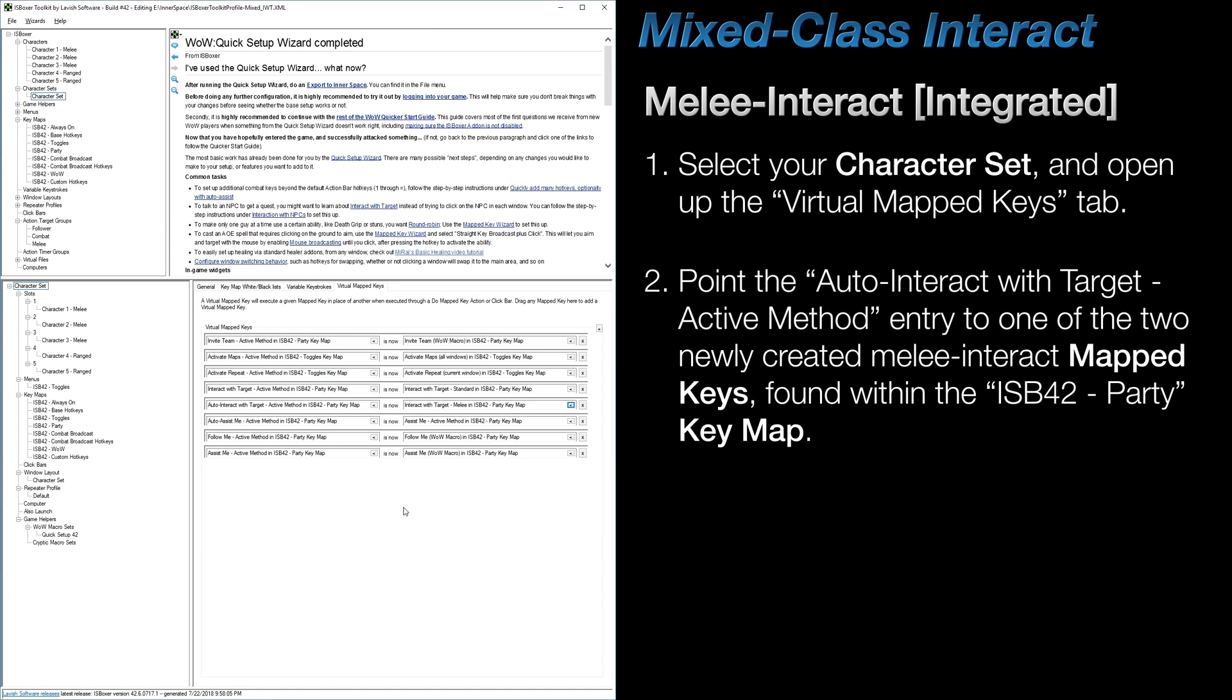Now, when you press your DPS keys, only the characters in your Melee-Only ATG will receive the Interact with Target command, leaving your range characters where you left them.